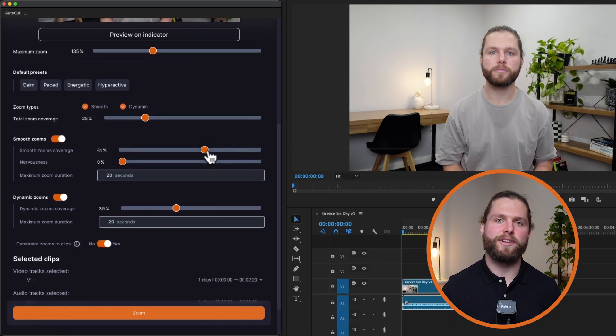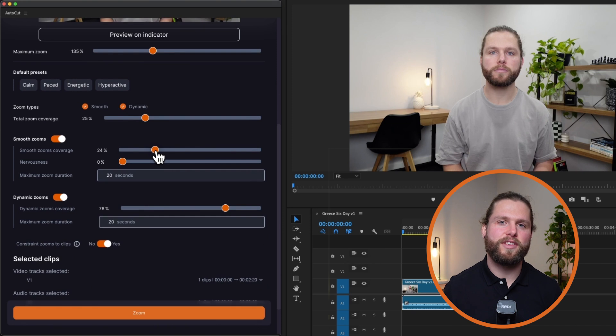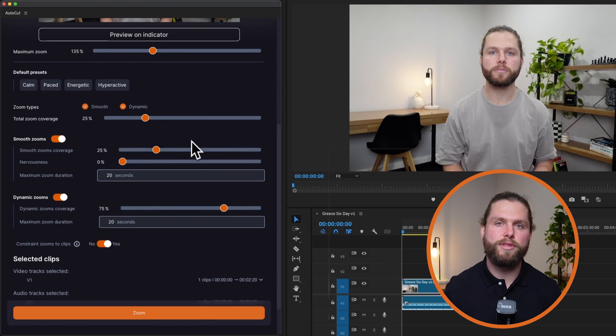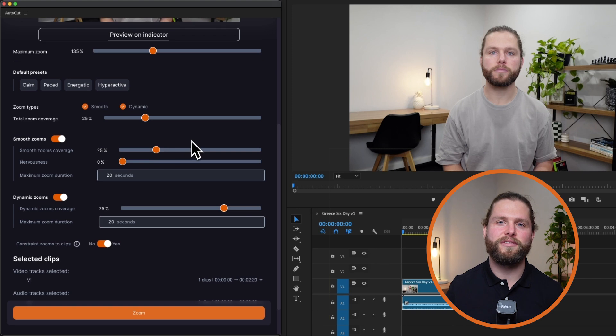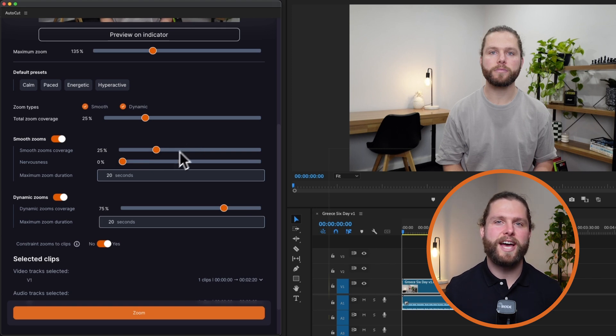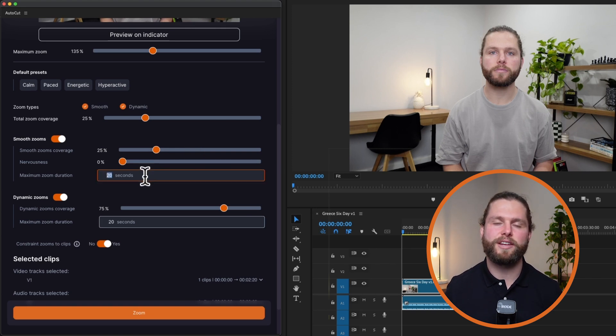Adjust smooth zoom parameters. If set to 25%, the timeline will have 25% smooth zoom and 75% dynamic zoom. Higher nervousness results in faster, more varied keyframe transitions. Set a maximum duration for smooth zoom effects to avoid prolonged zooms.